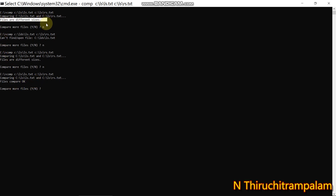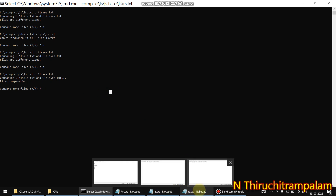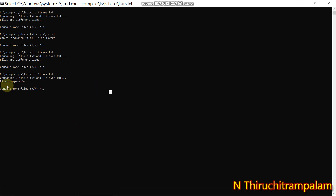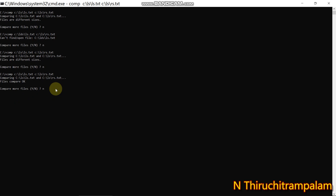Before, we got 'files are different sizes'. Now we get 'files compare okay' because I copied the ls.txt content and pasted it into rs.txt — so both files now have the same content. This is how the comp command works: it is used to compare the content of two files or a set of files in the Command Prompt. Thanks for watching, bye.